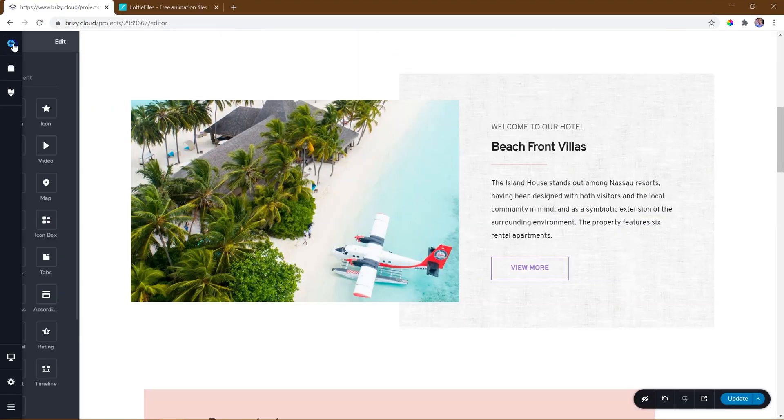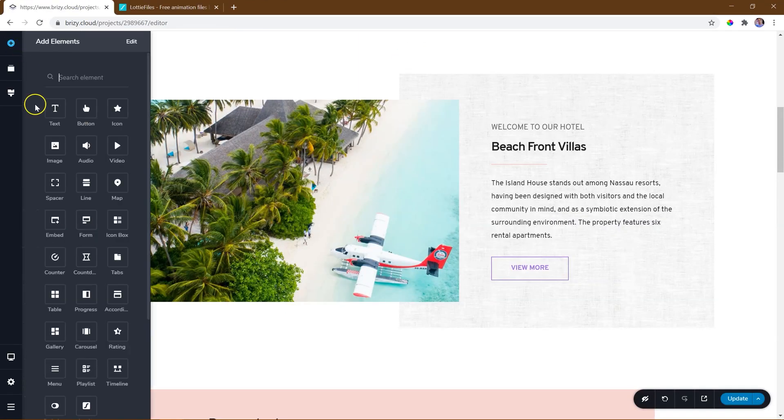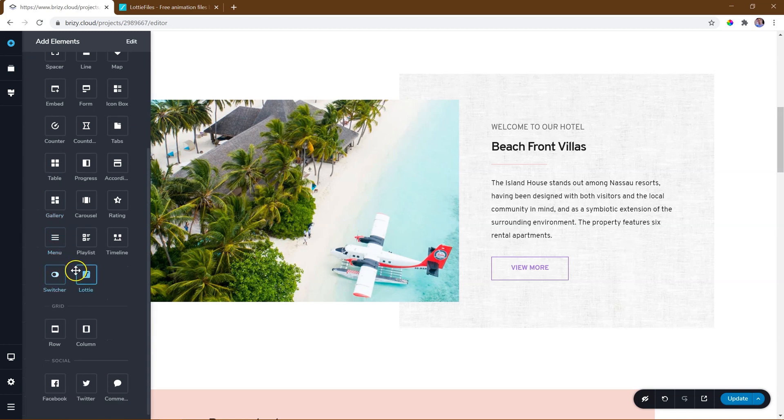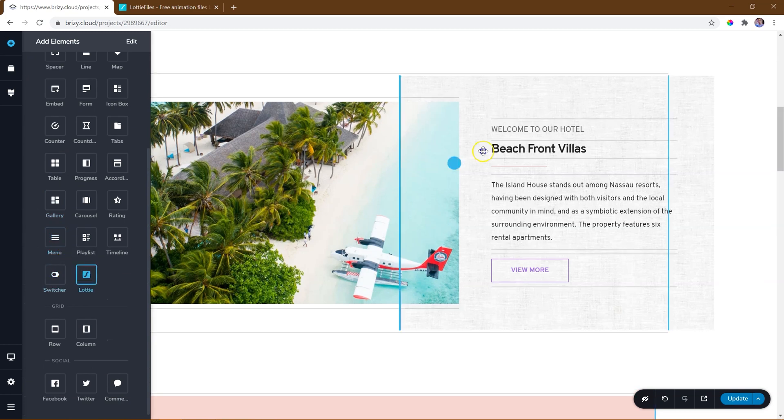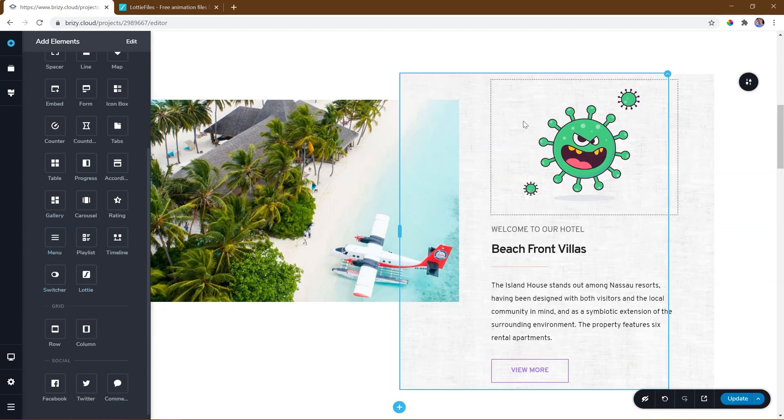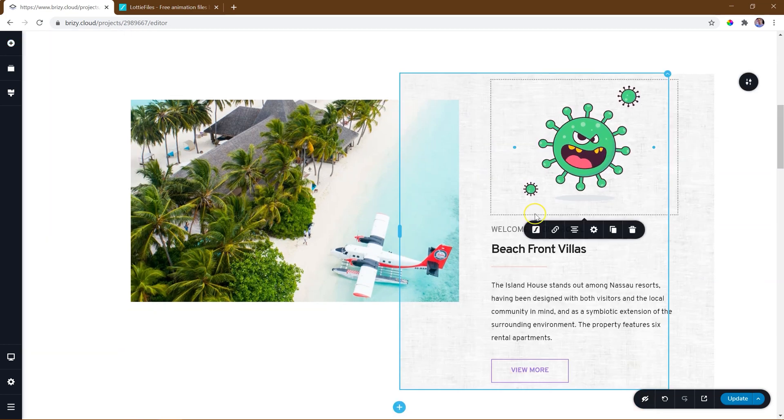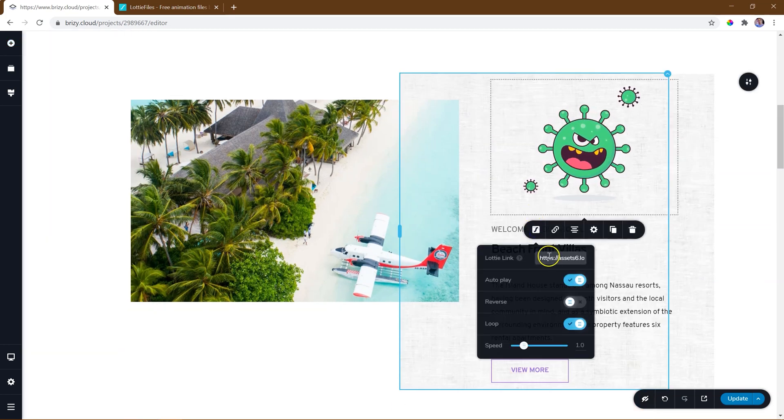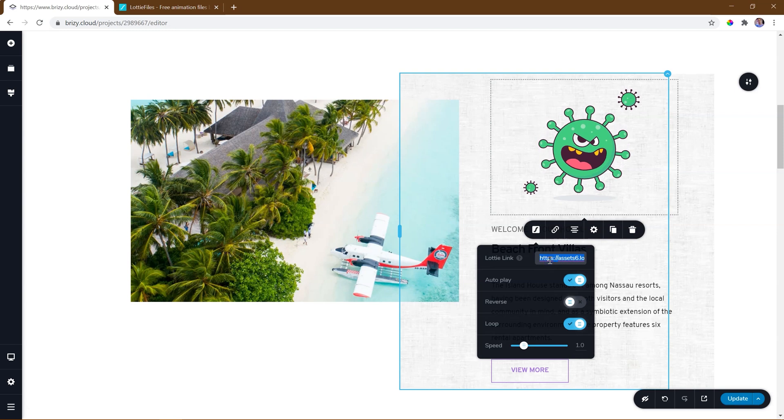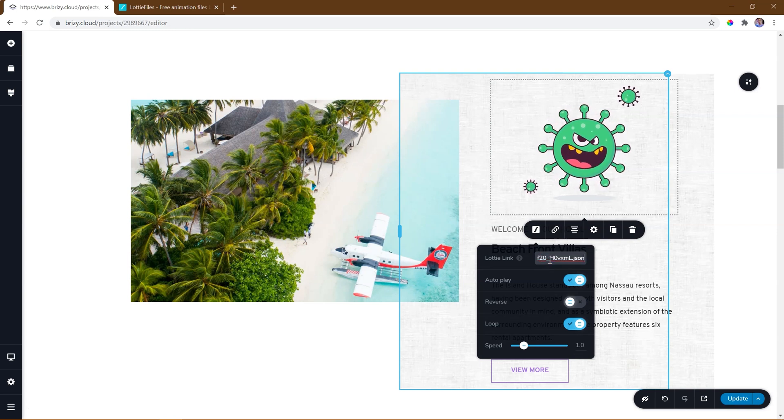Hop on over into the Brizzy Builder and add the Lottie element to your page. Go to options, paste the copied URL and give it a second to update. Well done!